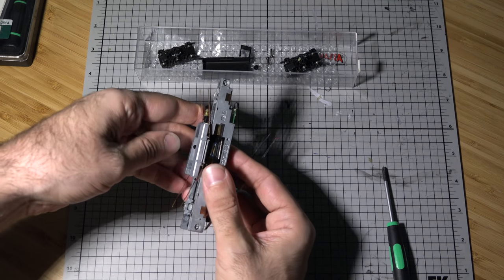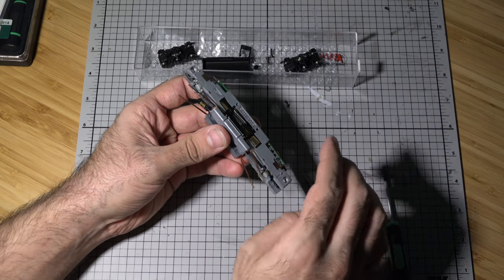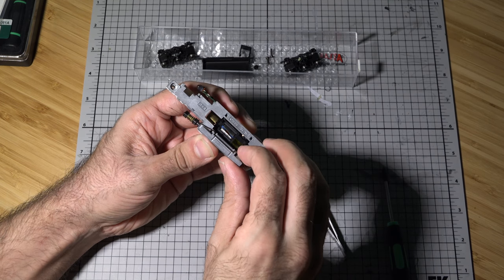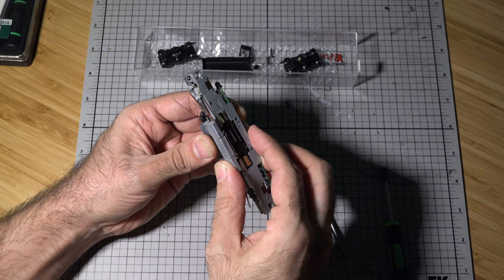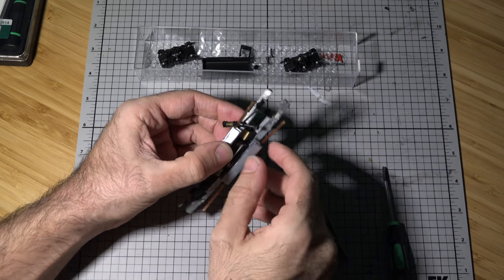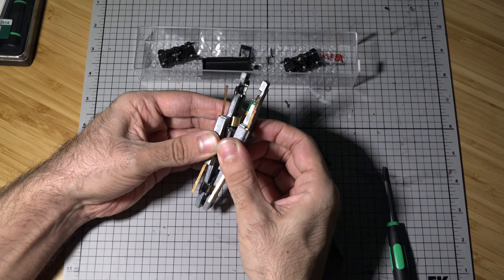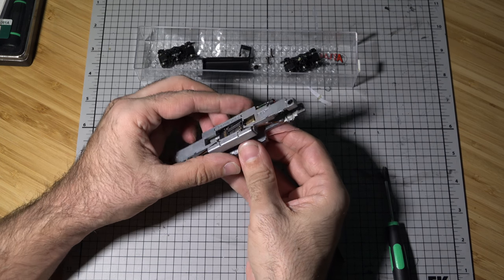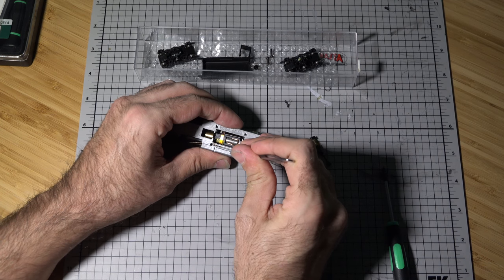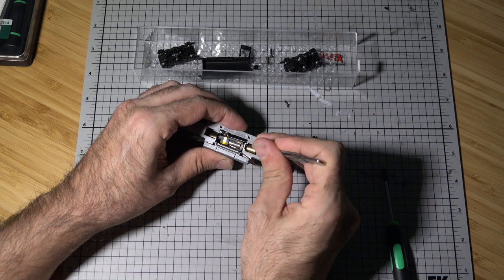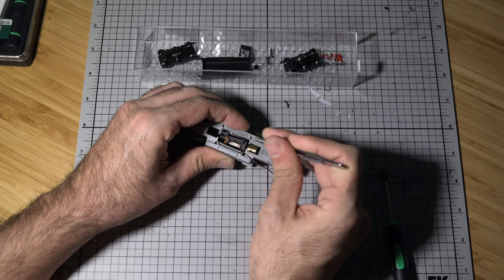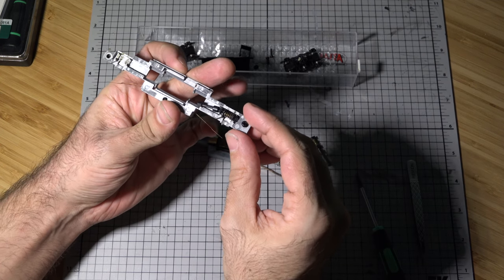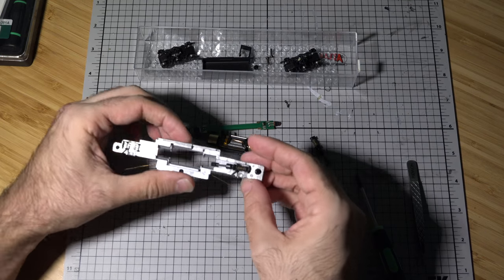Well I'm gonna have to... there we go, there we go, okay so that's off.